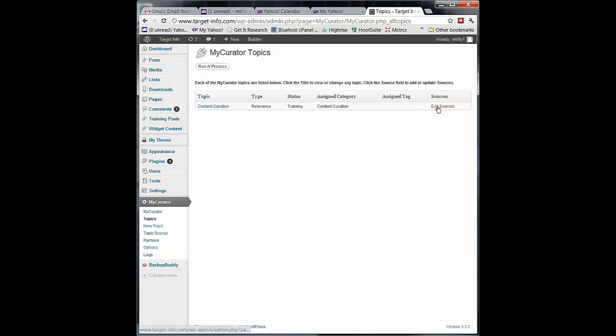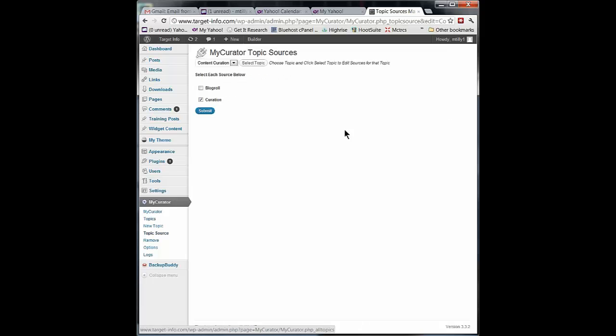I can also change my sources by editing sources. So if I added a new set of sources called newsfeed, I could come in here and click on it. And my topic, content curation, would not only read my curation feeds but any feeds that I'd set up in newsfeed.